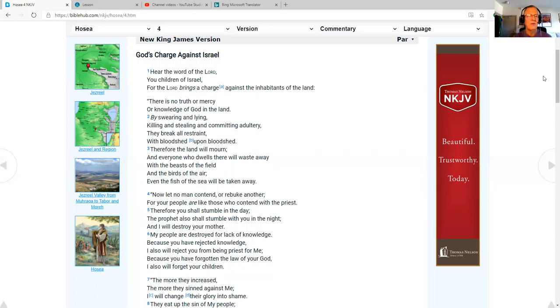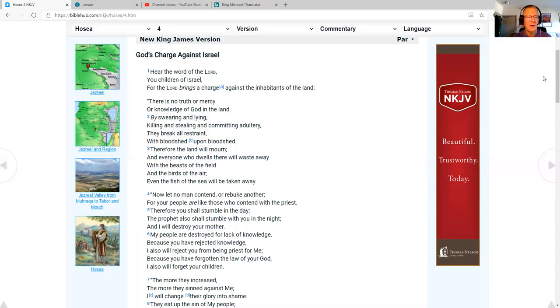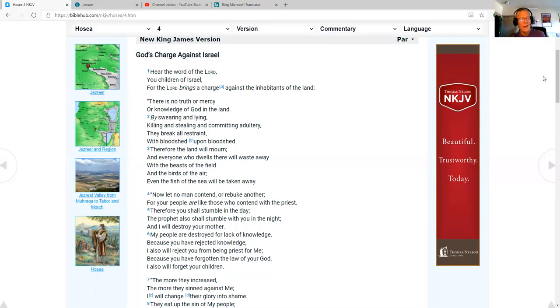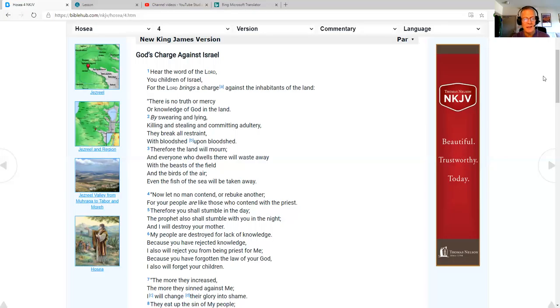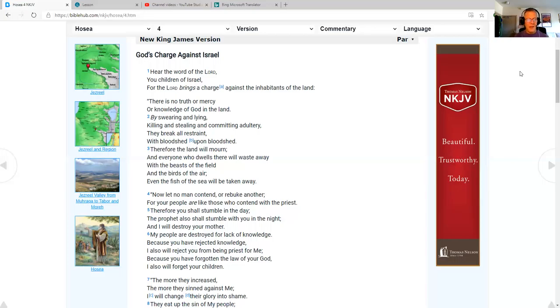There is no truth or mercy or knowledge of God in the land, but by swearing and lying, killing and stealing and committing adultery, they break all restraint with bloodshed upon bloodshed. Therefore the land will mourn, and everyone who dwells there will waste away with the beast of the field and the birds of the air, and even the fish of the sea will be taken away. Now let no man contend or rebuke another, for your people are like those who contend with the priest. Therefore you shall stumble in the day. The prophet also shall stumble with you in the night, and I will destroy your mother.